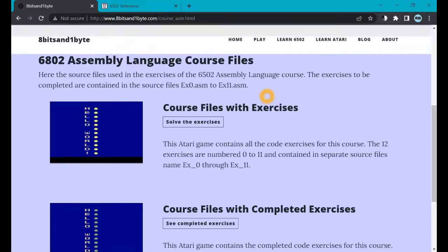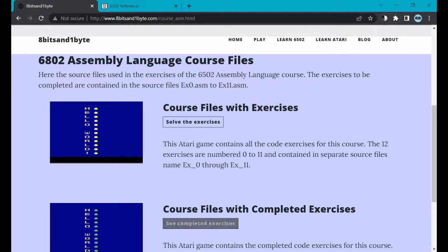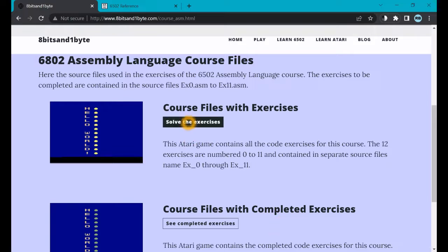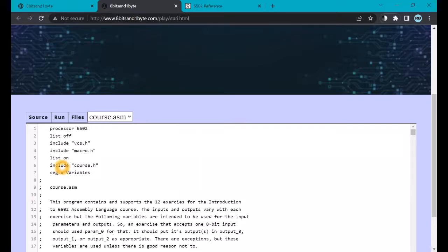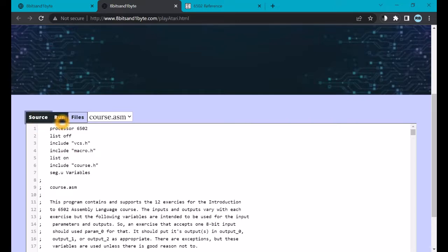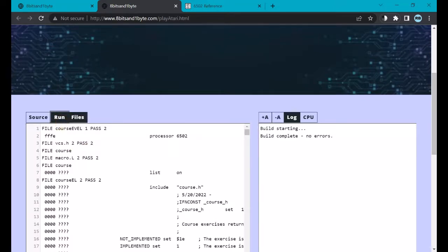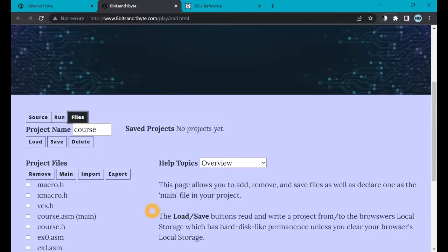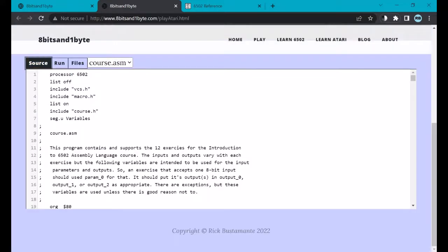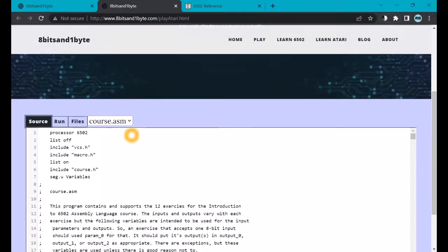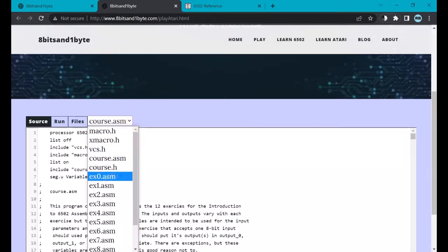Here on this page, we have two choices. We can see the completed exercises, where you have my solution to each exercise, or you can go solve them yourself. Let's click on that choice. This web page is the 8-bits-in-1-byte IDE, Integrated Development Environment, that allows you to write your code via the source tab, run your code via the run tab, and save and load your files and projects on the files tab. Let's go back to the source tab.